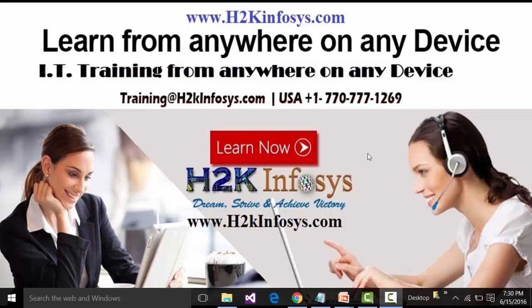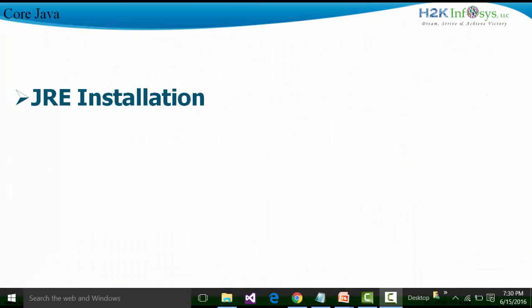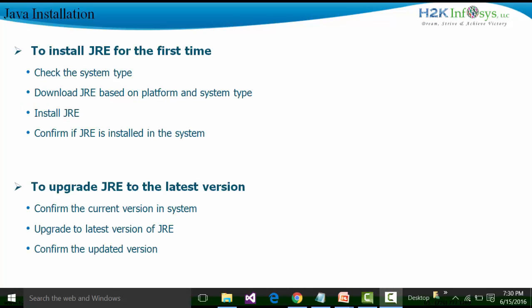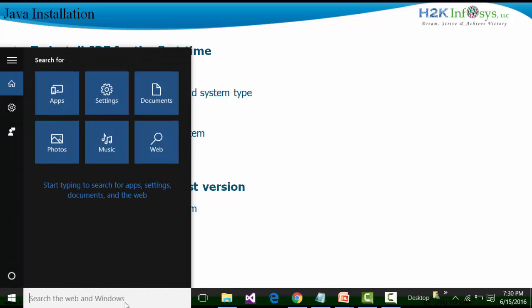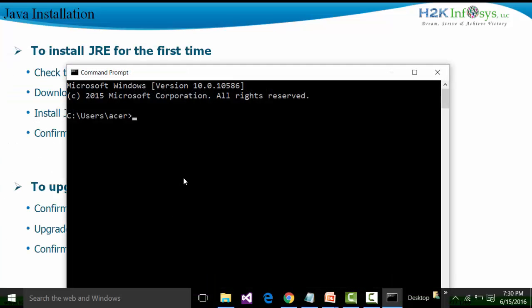First of all, we need to check whether we have a Java installer in our system or not. For checking that, we need to open up the Command Prompt. We are going to type the command 'cmd' in the search box, and then fire the command 'java -version' and click the Enter button.